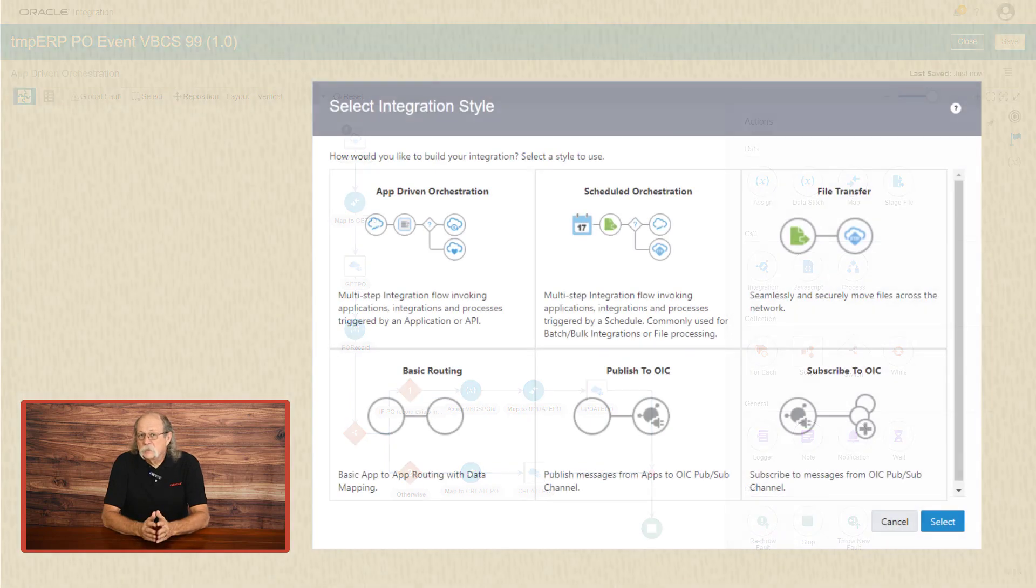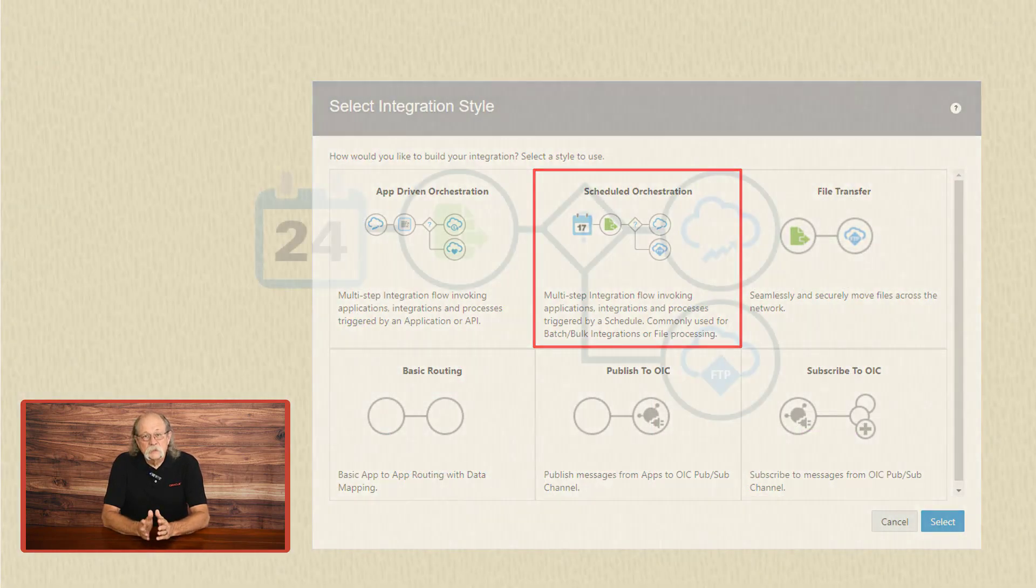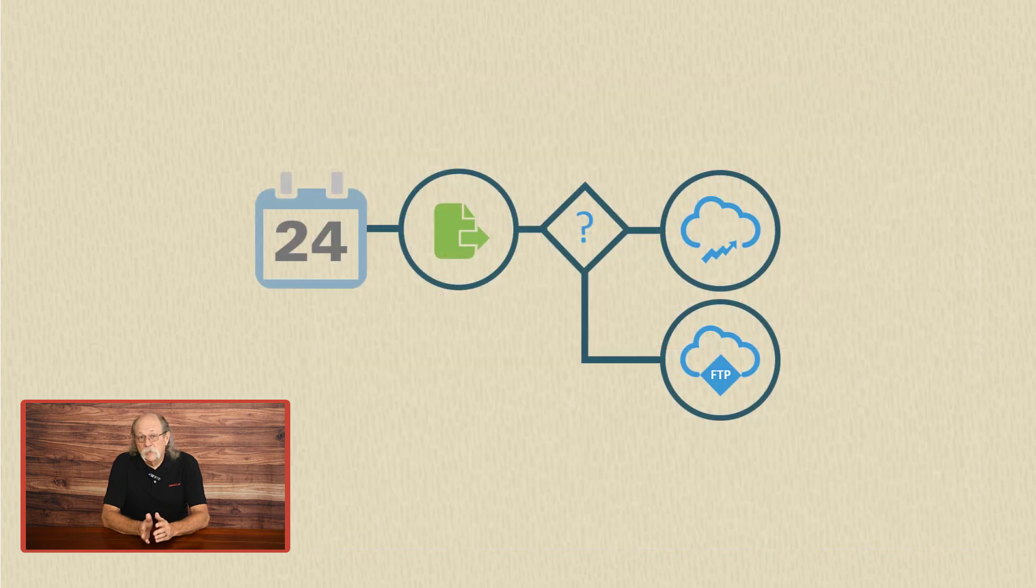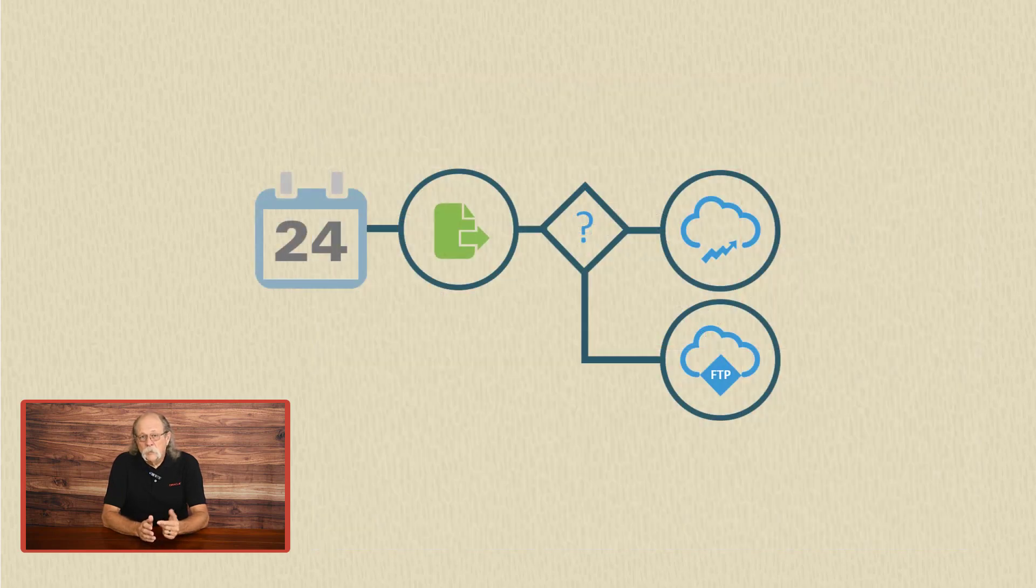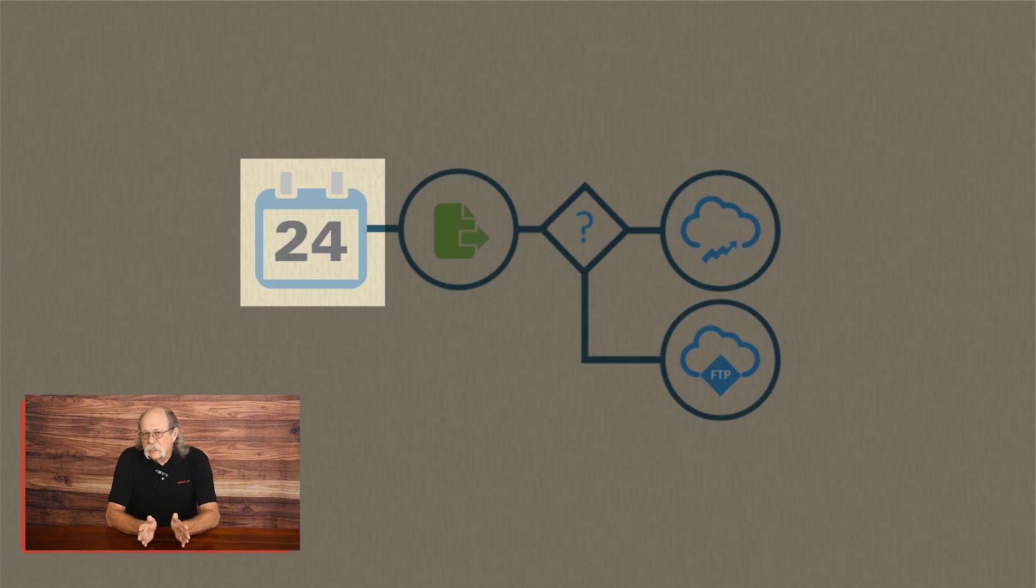Finally, there's the scheduled integration. A scheduled integration has the features and the flexibility of an app-driven orchestration, but it's triggered by a schedule. You might have guessed that from its name.